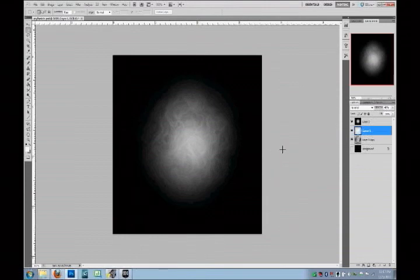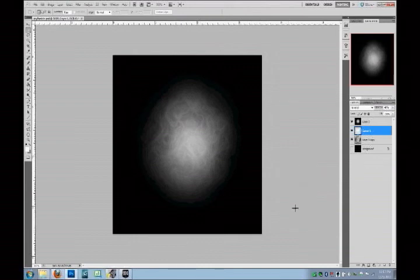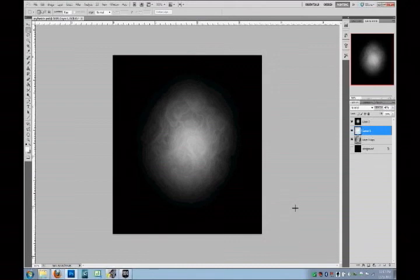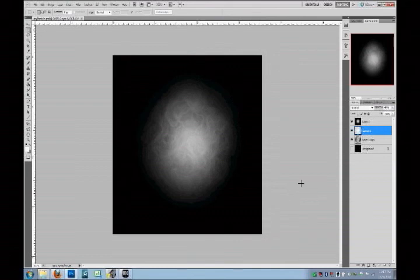So here we have a particle I made. It's a grayscale image. We'll be coloring it later in UDK, so leave it grayscale for now.